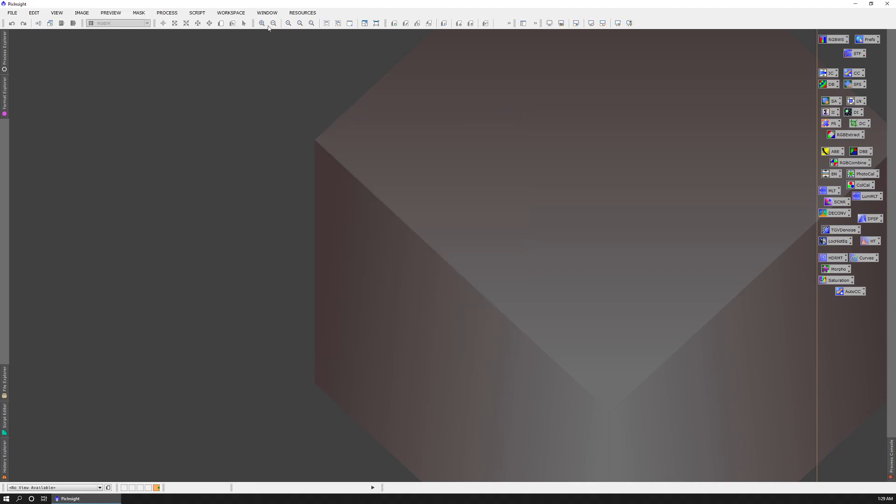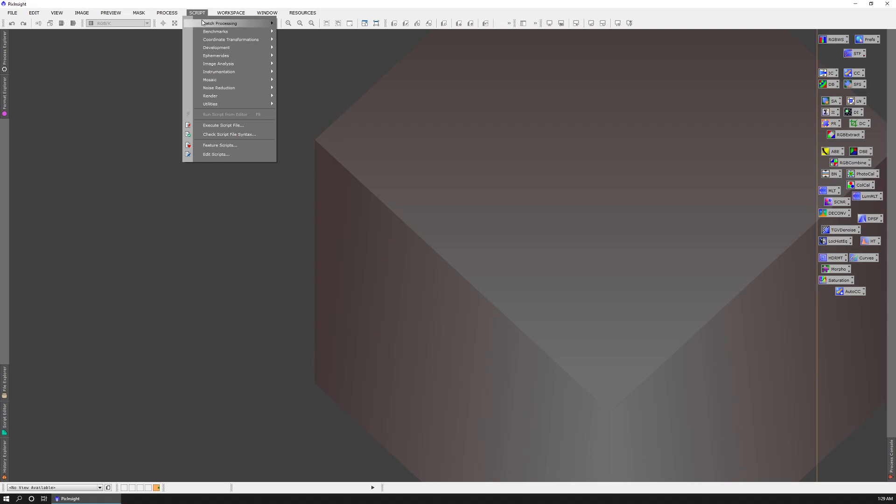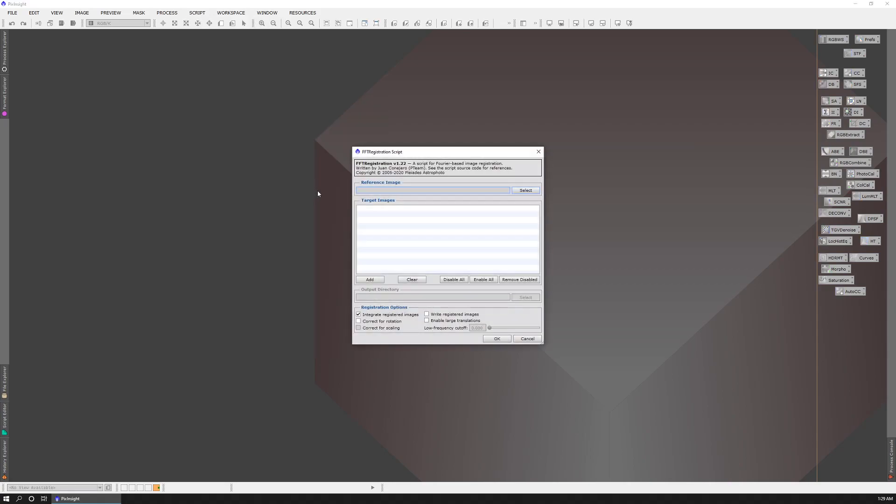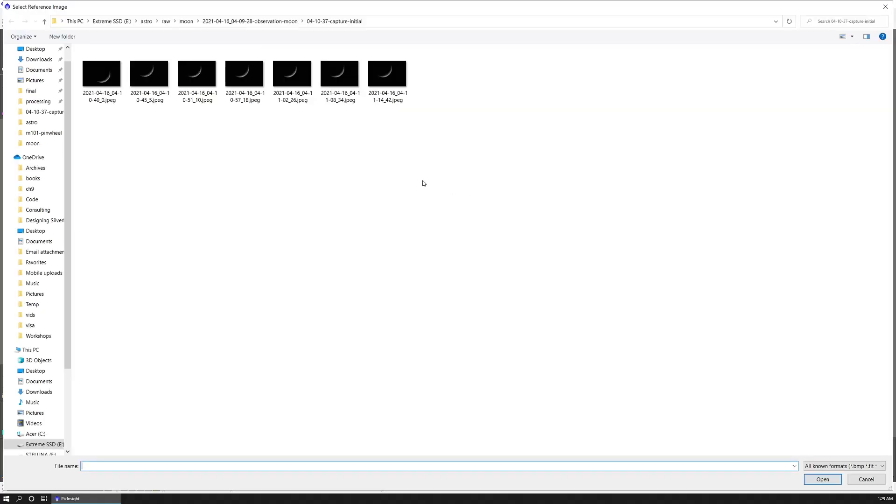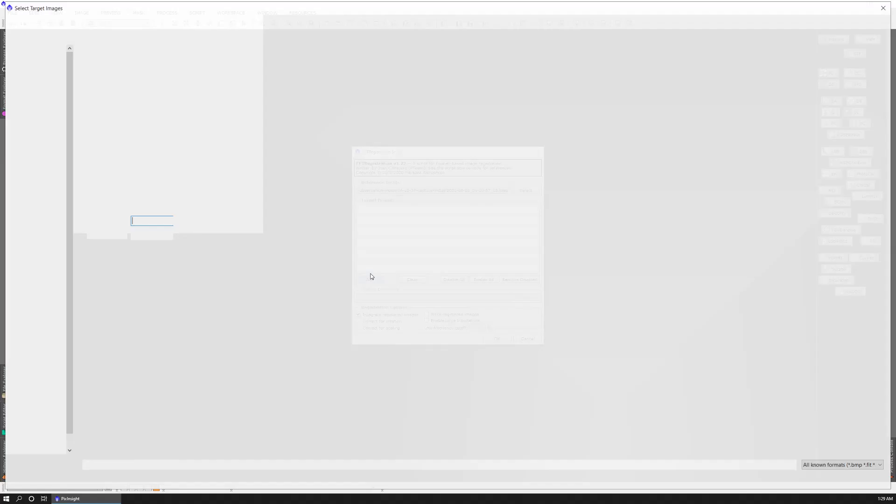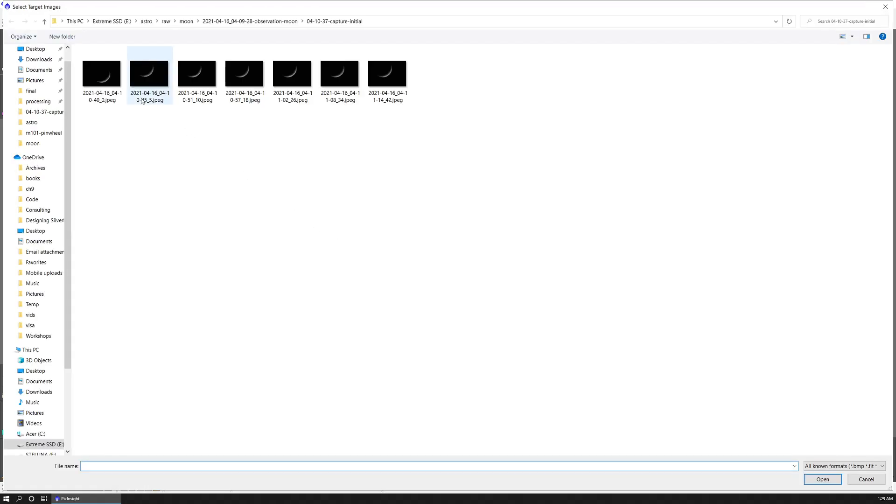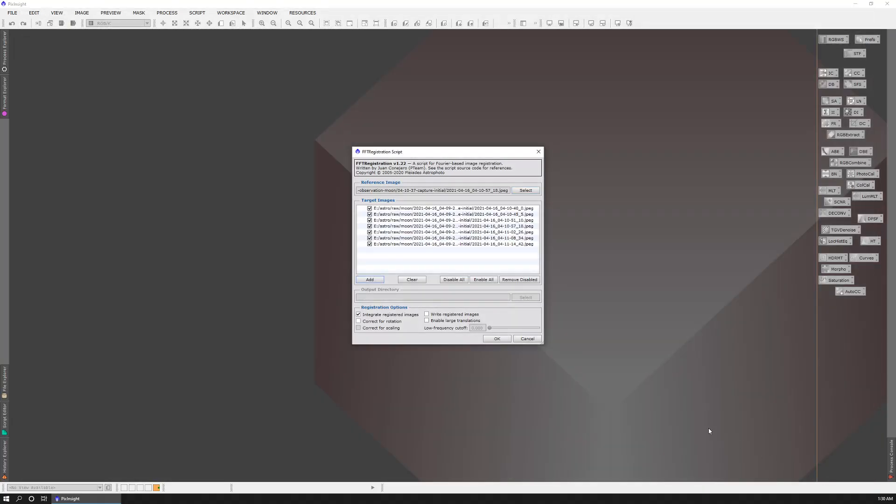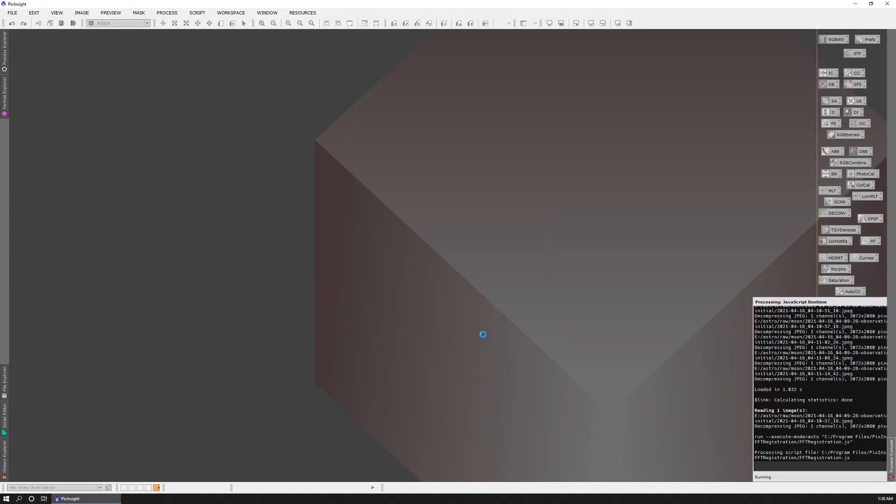Let's go ahead and register these. I'm going to go to script utilities, FFT registration. I'm going to select that reference image. Then I'm going to add the other images. And click OK.